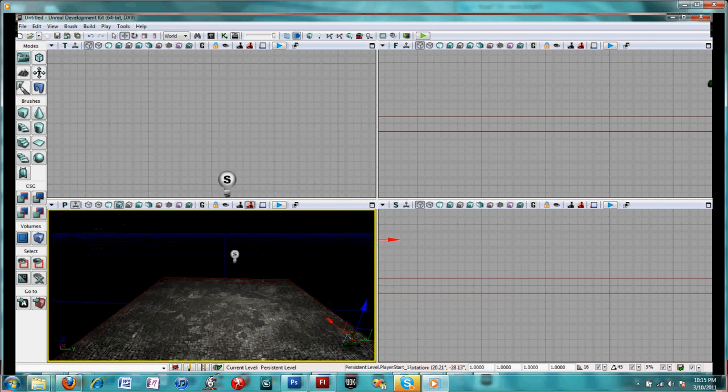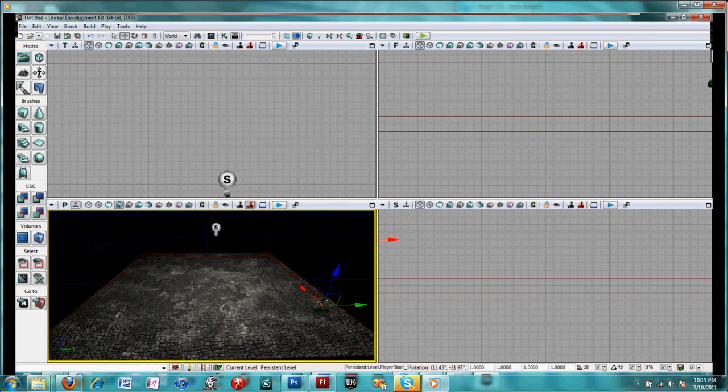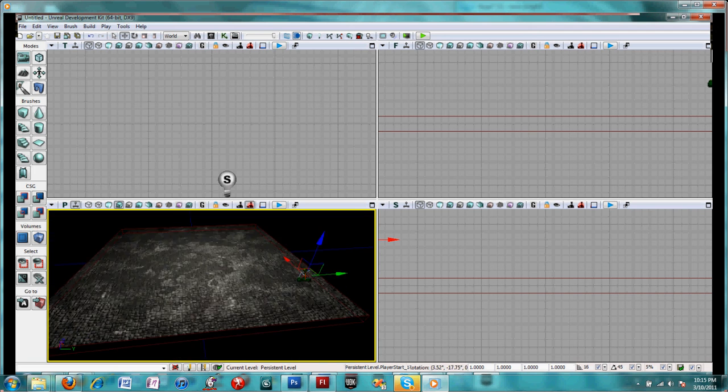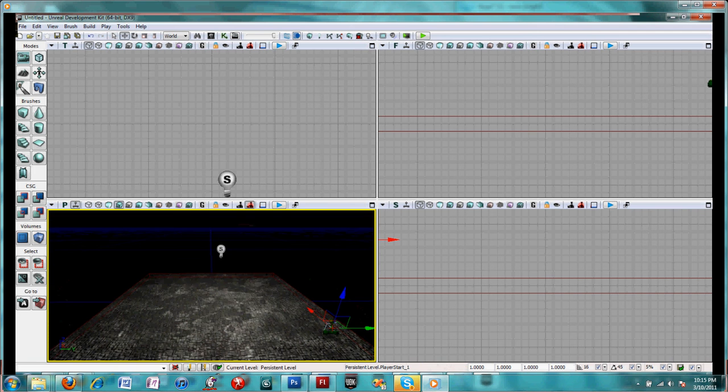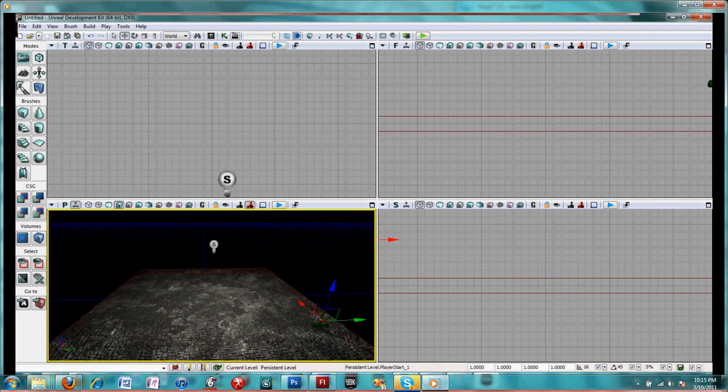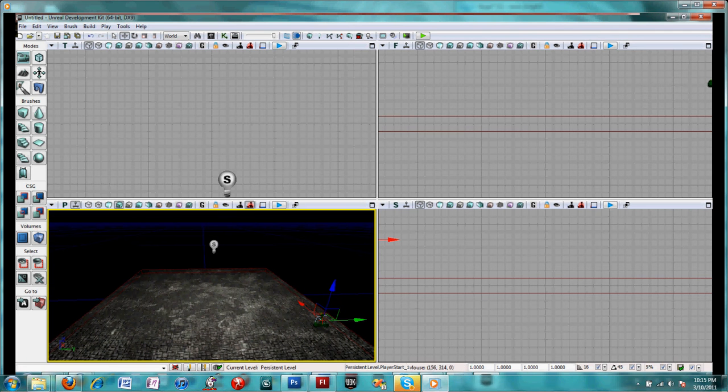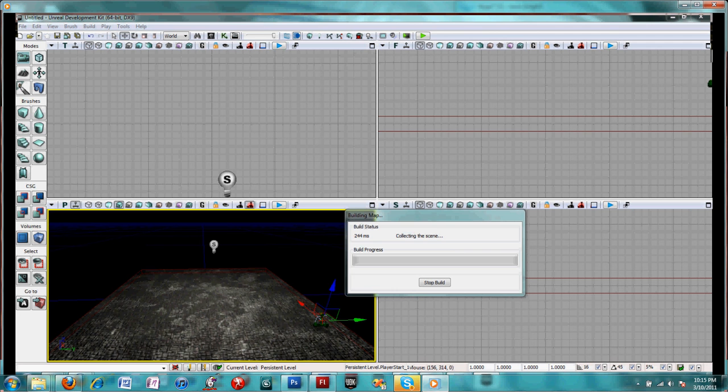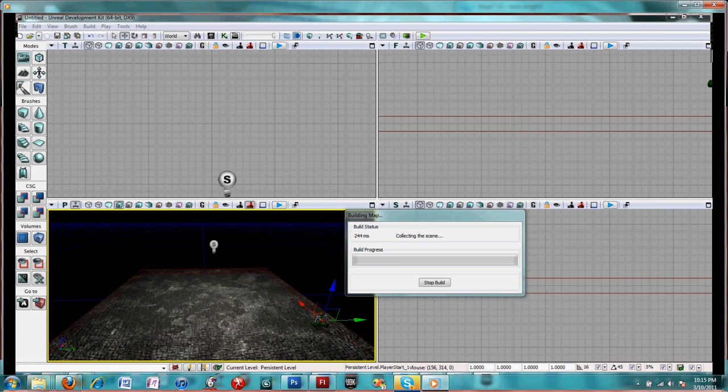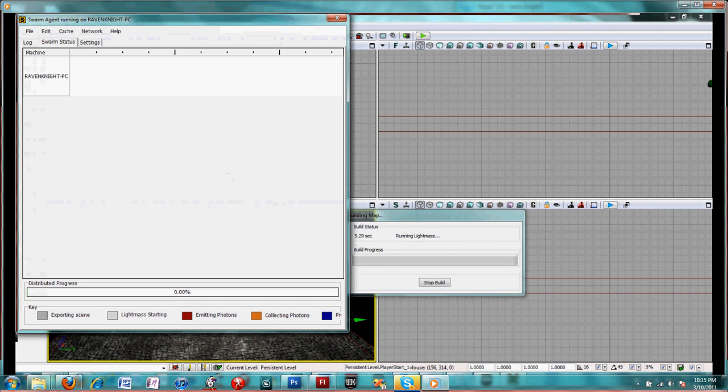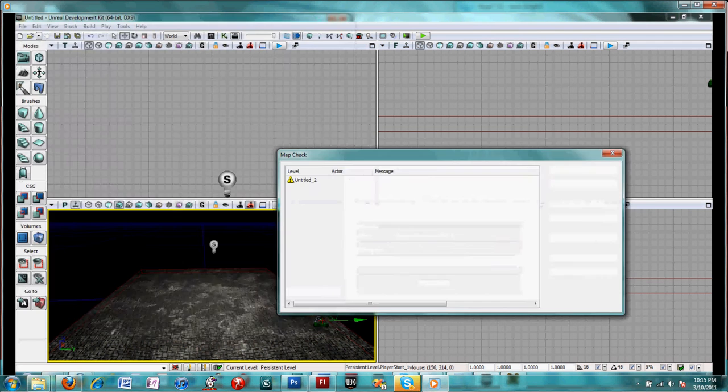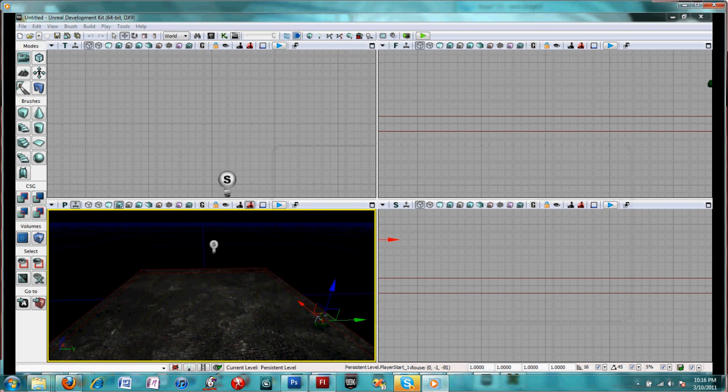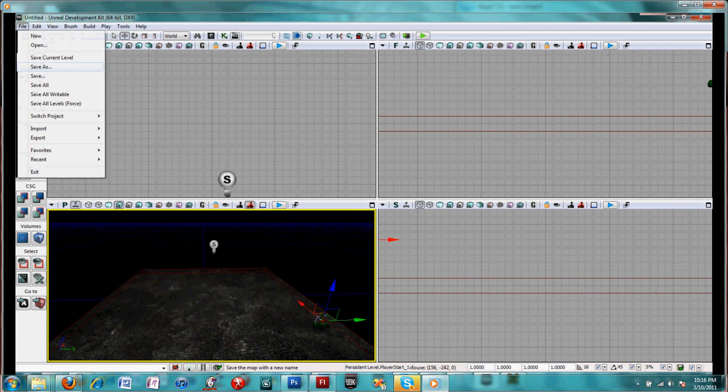And this is really all that's needed for the destination map. It's very simplistic. So I will go ahead and build all, and save this map.